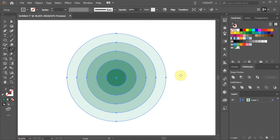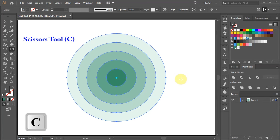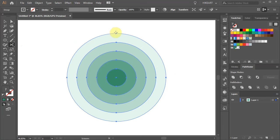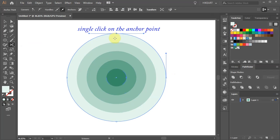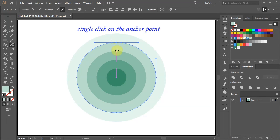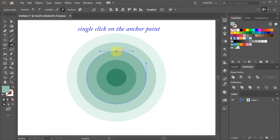Next we'll cut each circle in half. Now click on each top and bottom anchor point to create a cut. Make sure to cut it at the anchor point and not a path.